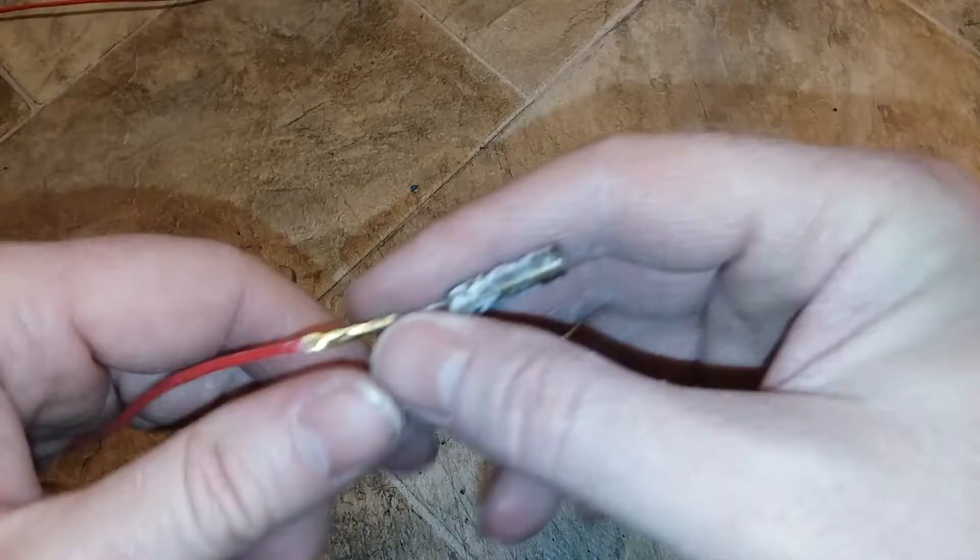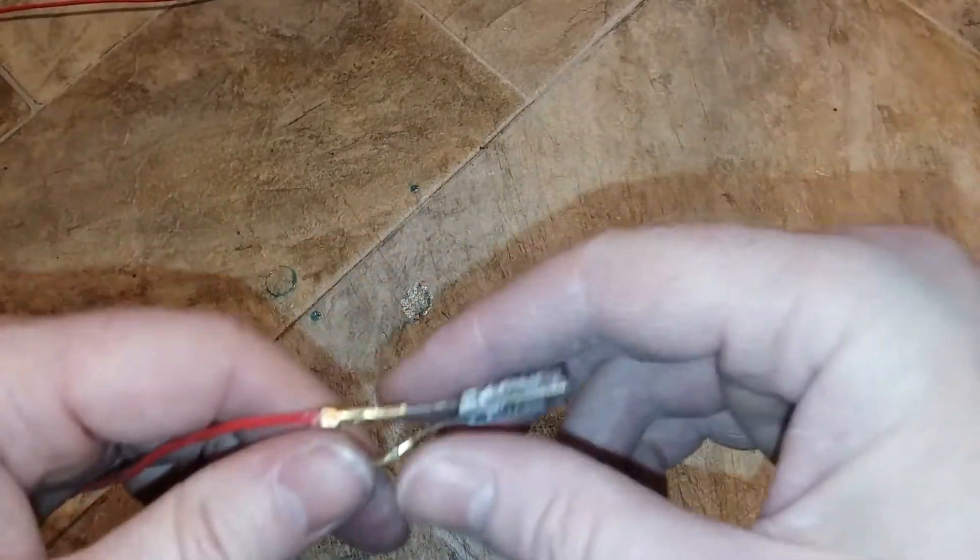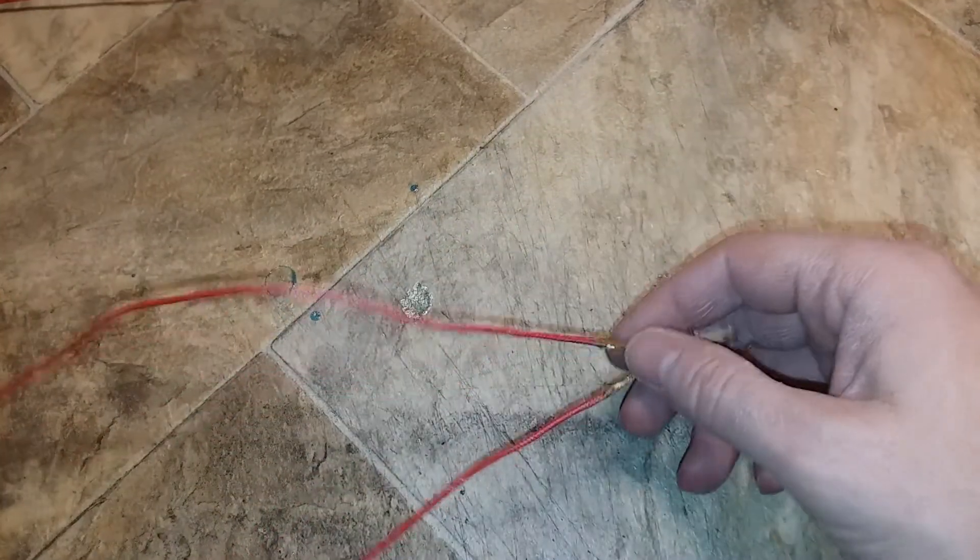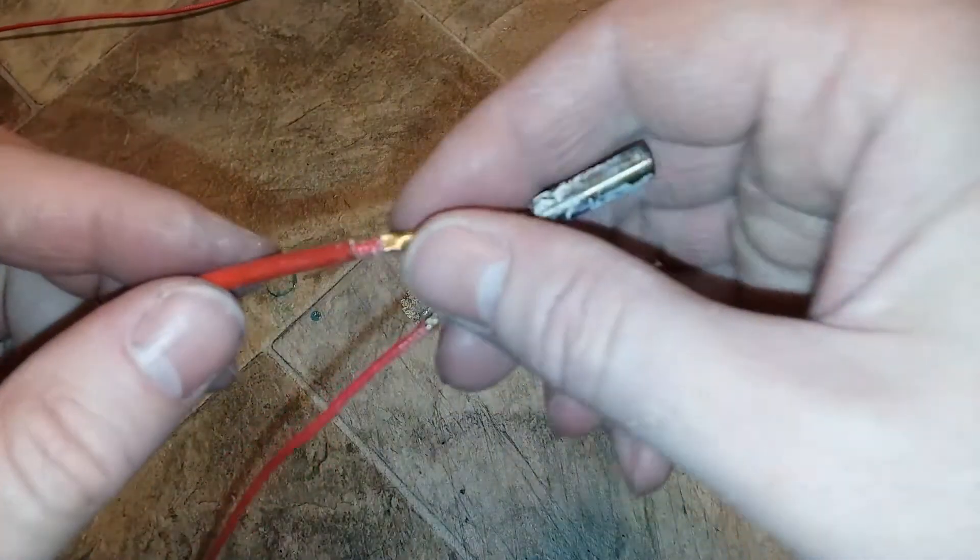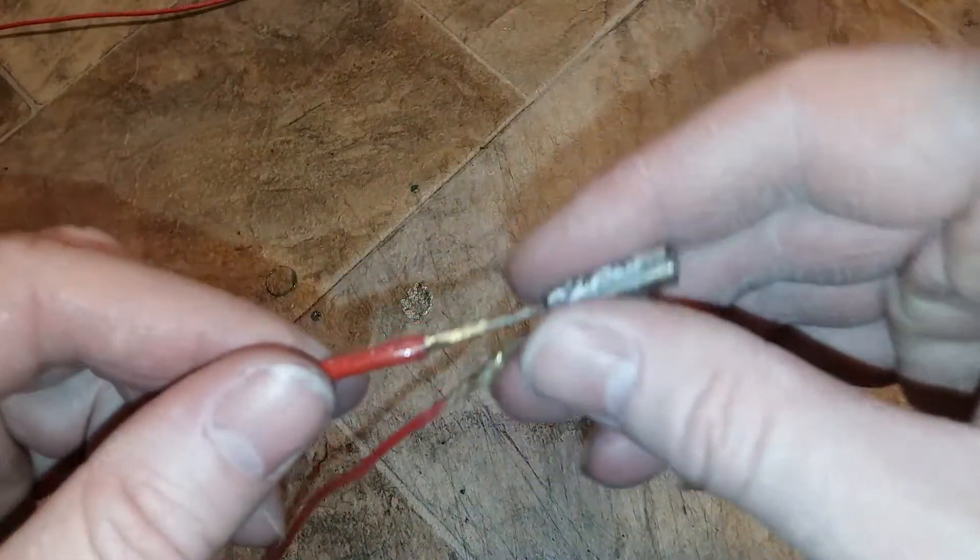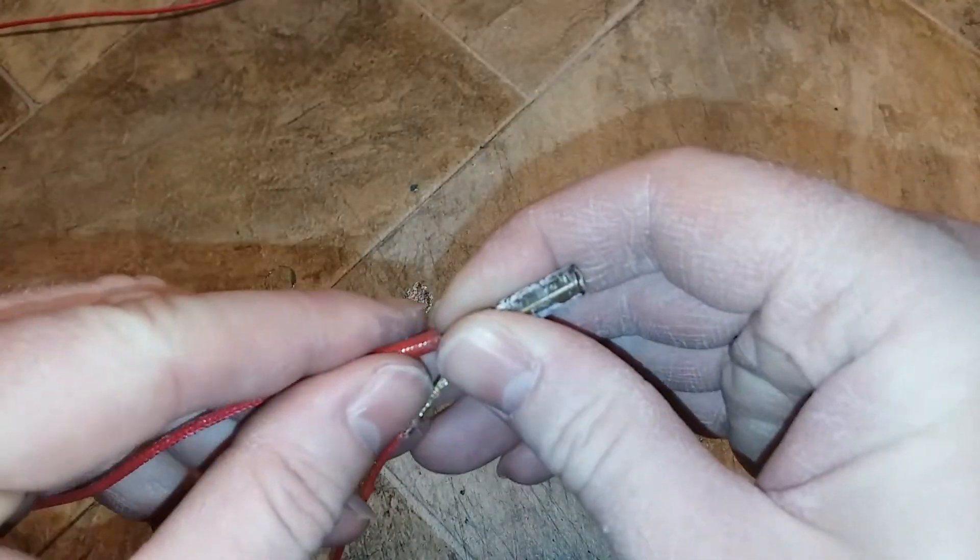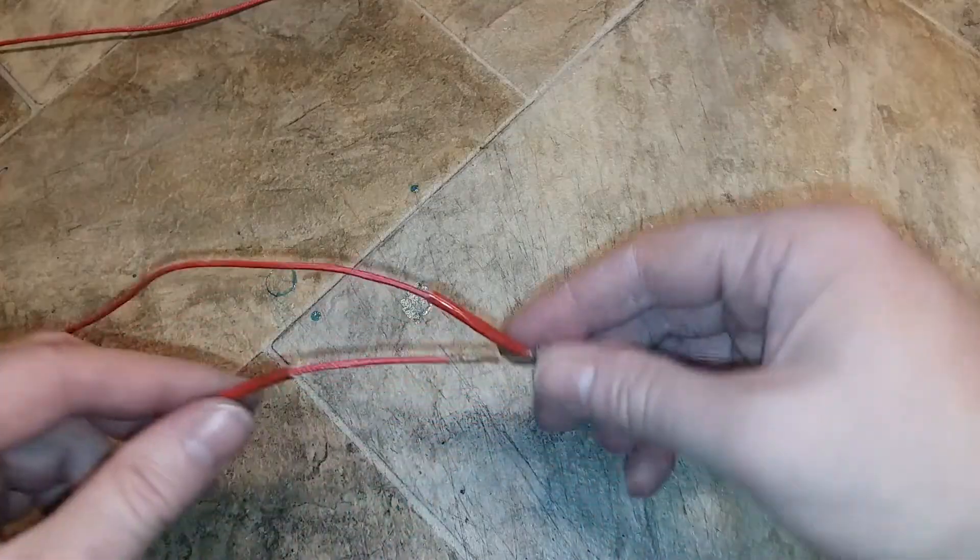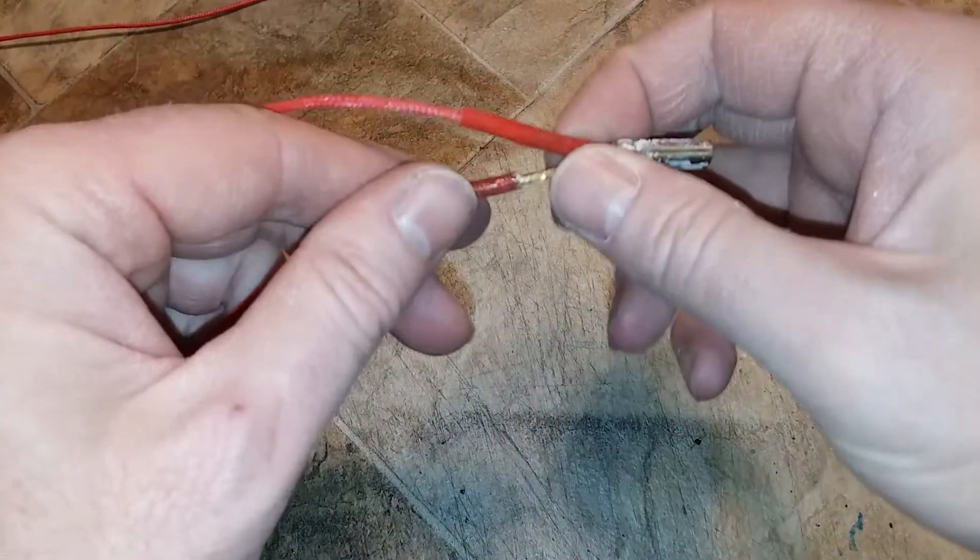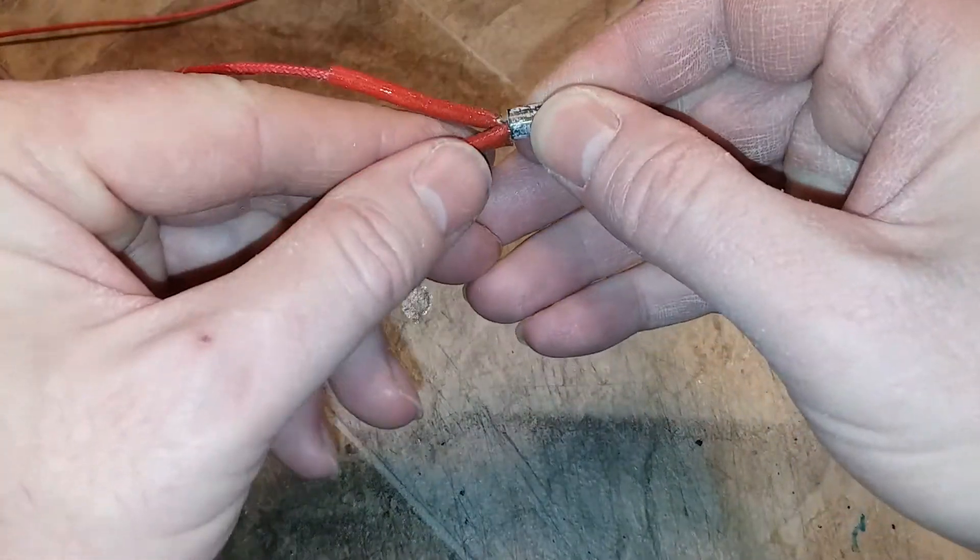You can buy these for five to ten dollars on eBay and Amazon, but this is just a fix until I can buy a replacement. And slide the high temp insulation back over the connectors so they don't short out.